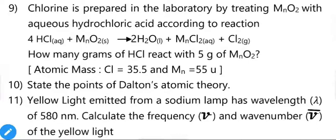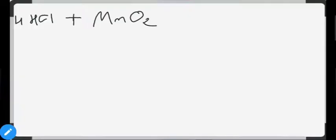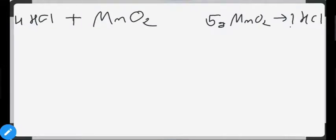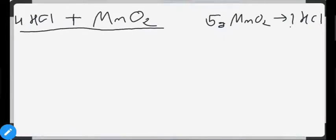Question 9: chlorine is prepared in the laboratory by treating MnO₂ with aqueous hydrochloric acid. The balanced reaction is: 4HCl + MnO₂ → 2H₂O + MnCl₂ + Cl₂. How many grams of HCl react with 5 grams of MnO₂? (Atomic mass: Cl = 35.5, Mn = 55.) From the balanced equation, 1 mole of MnO₂ reacts with 4 moles of HCl.